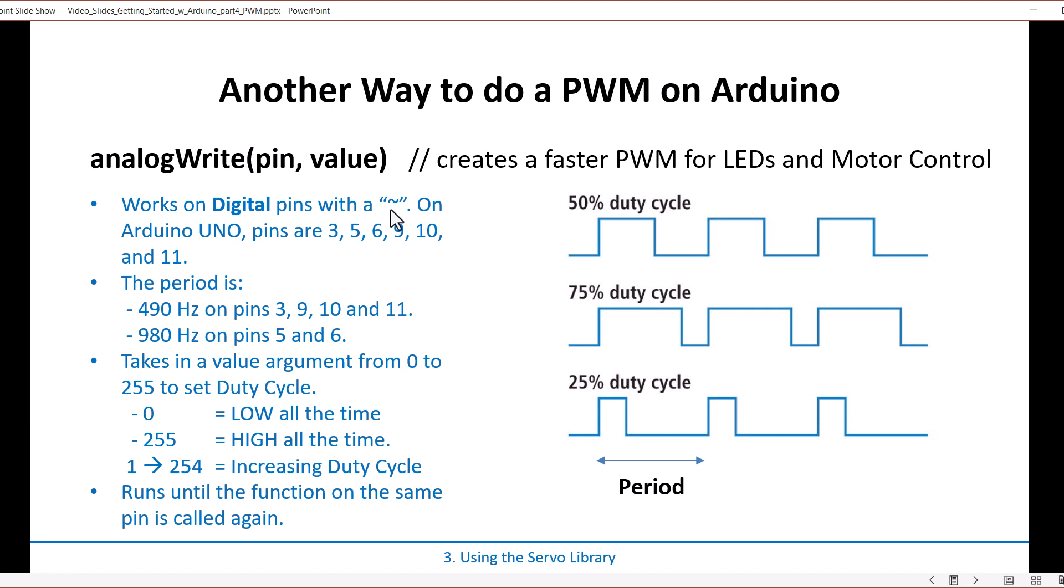You can do an analogWrite function to those pins, and the way that the function works is you basically give it the pin you're going to write to, and then you give it a value that sets the duty cycle of the PWM.